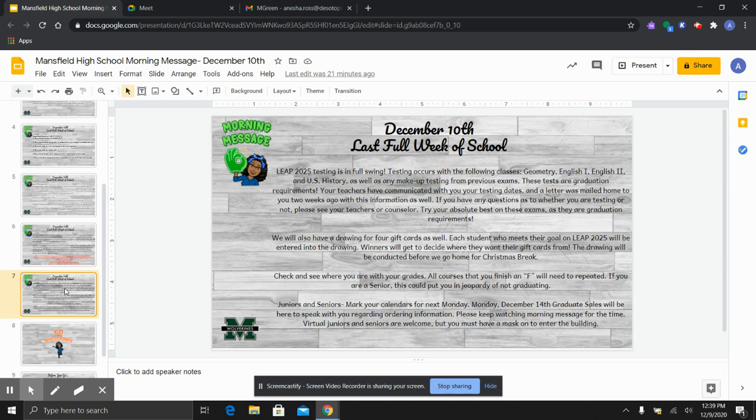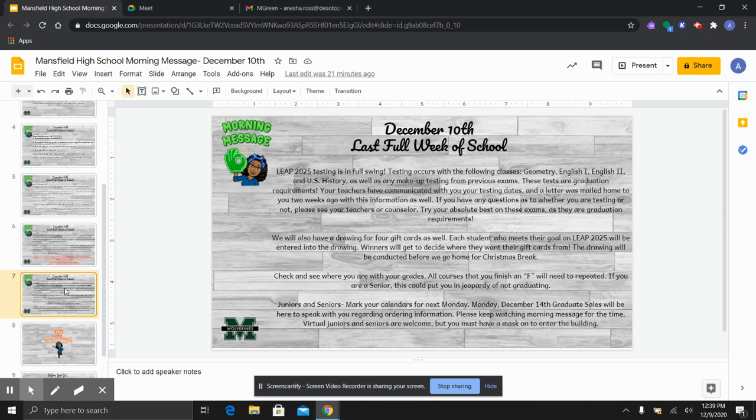Now juniors and seniors don't forget that graduate sales will be here on next Monday from 11 to 11:30 to speak with you regarding ordering information. You do not have to bring any money they are just going to give you your packets. So juniors and seniors please make sure you are here. If you cannot make it we will have extra packets in the front office for you to get at your earliest convenience.